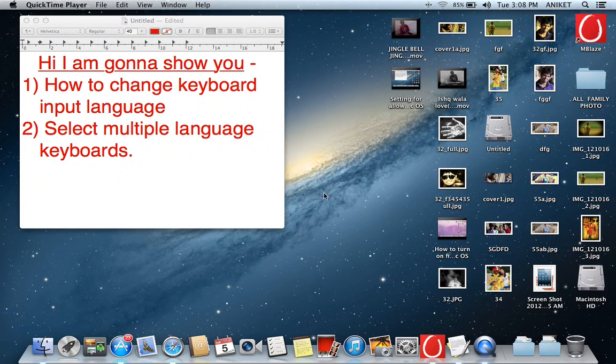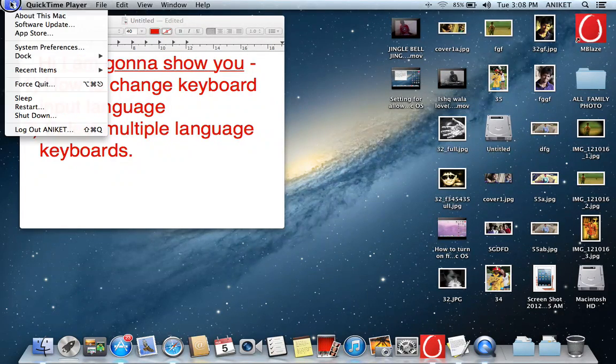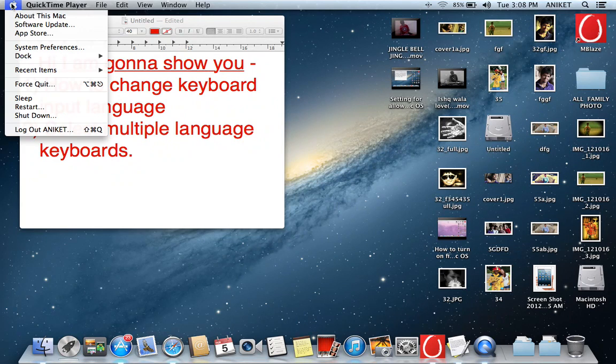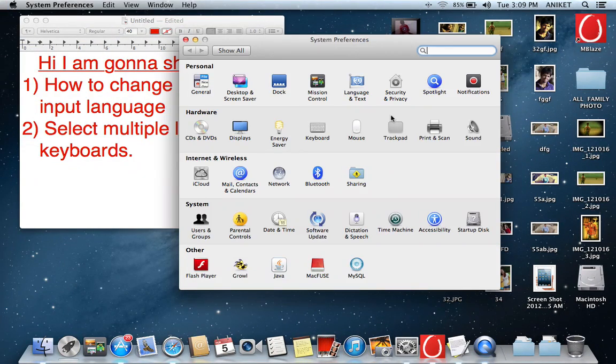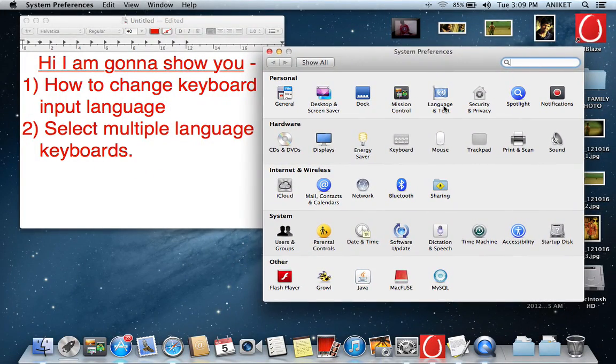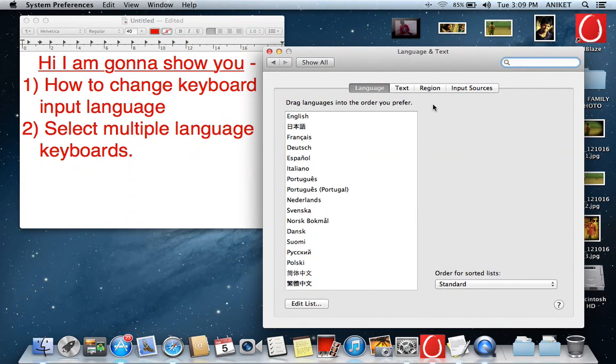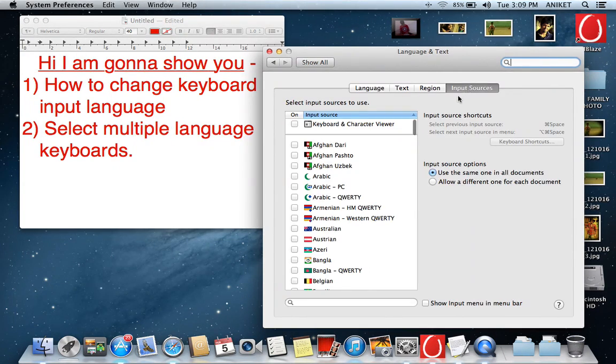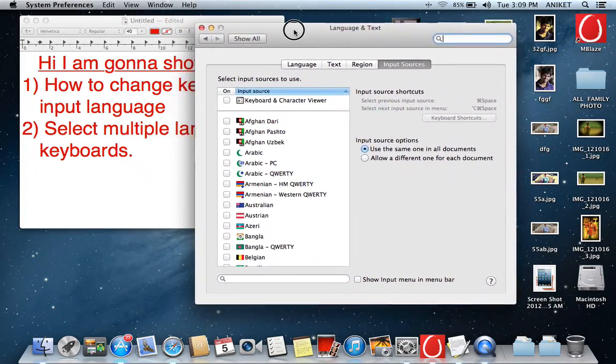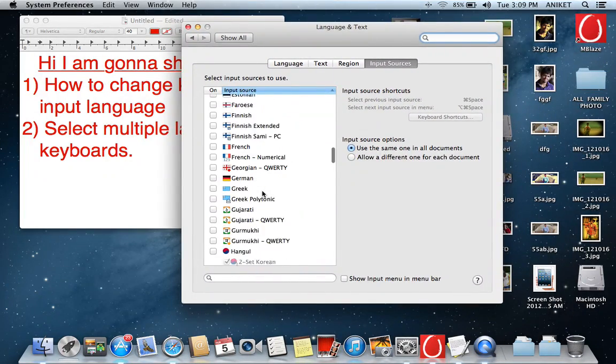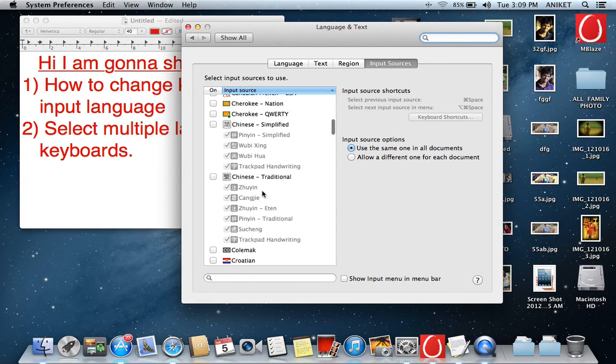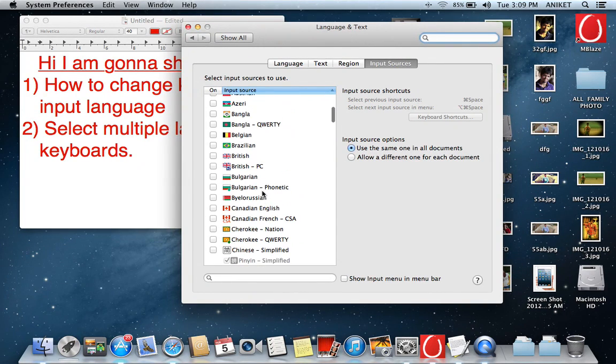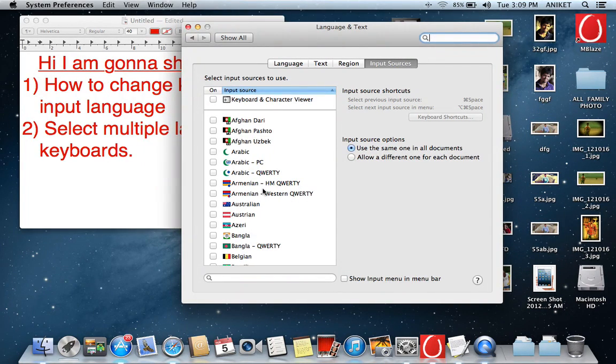For starting, just click on this Apple symbol, go to System Preferences, then click on Language and Text. Then go to Input Sources. Here is the list of different languages on which you can select any language which you require.